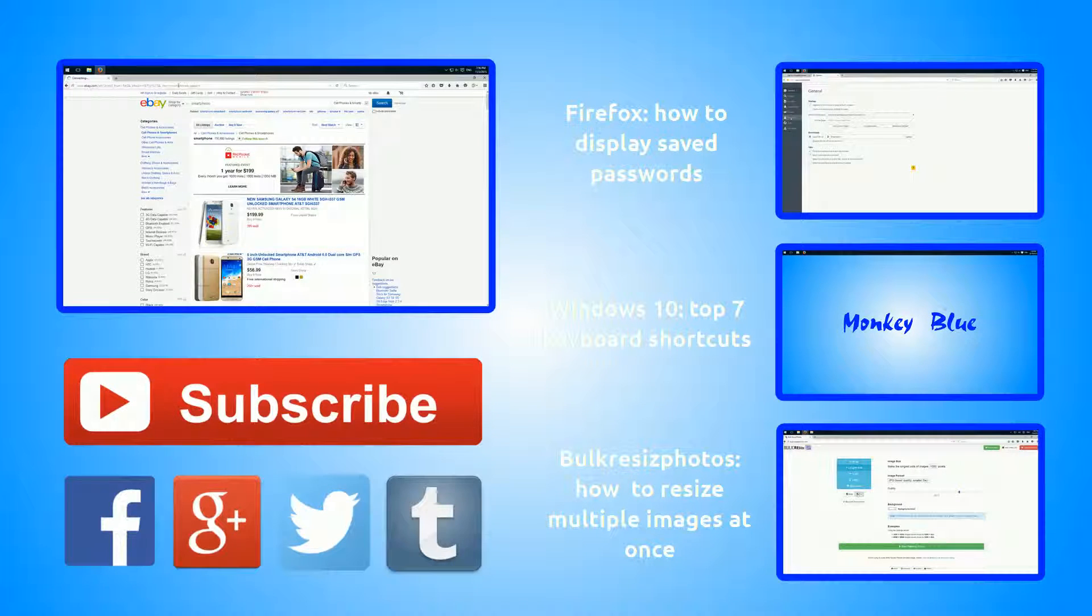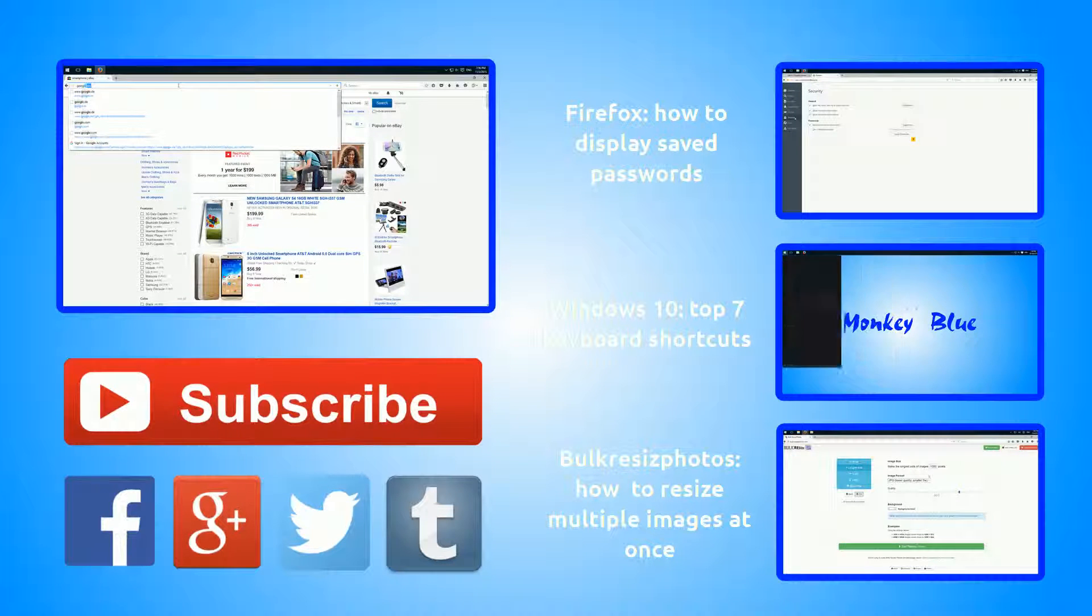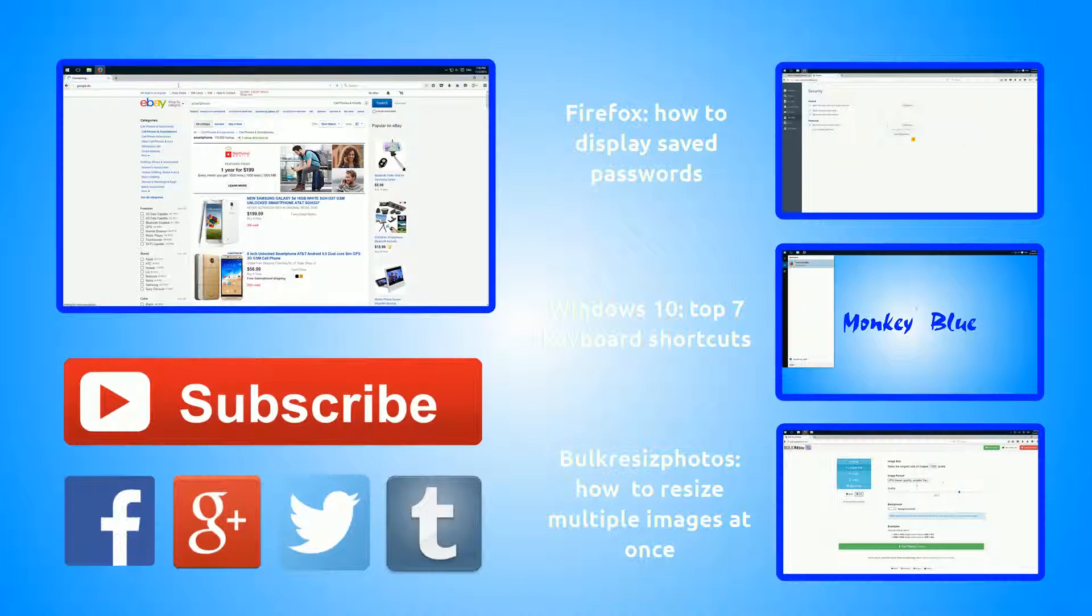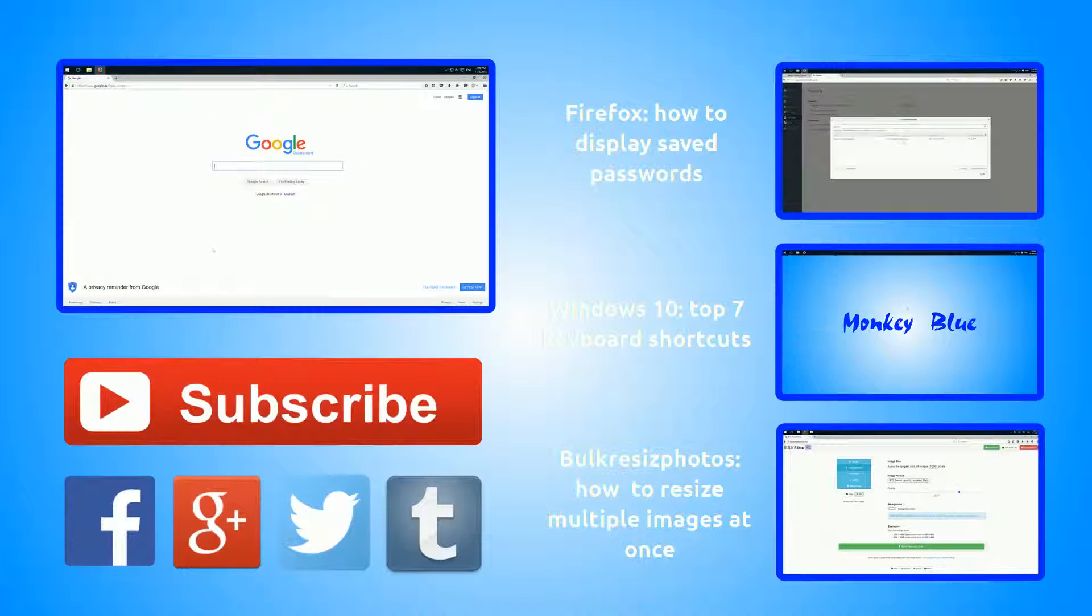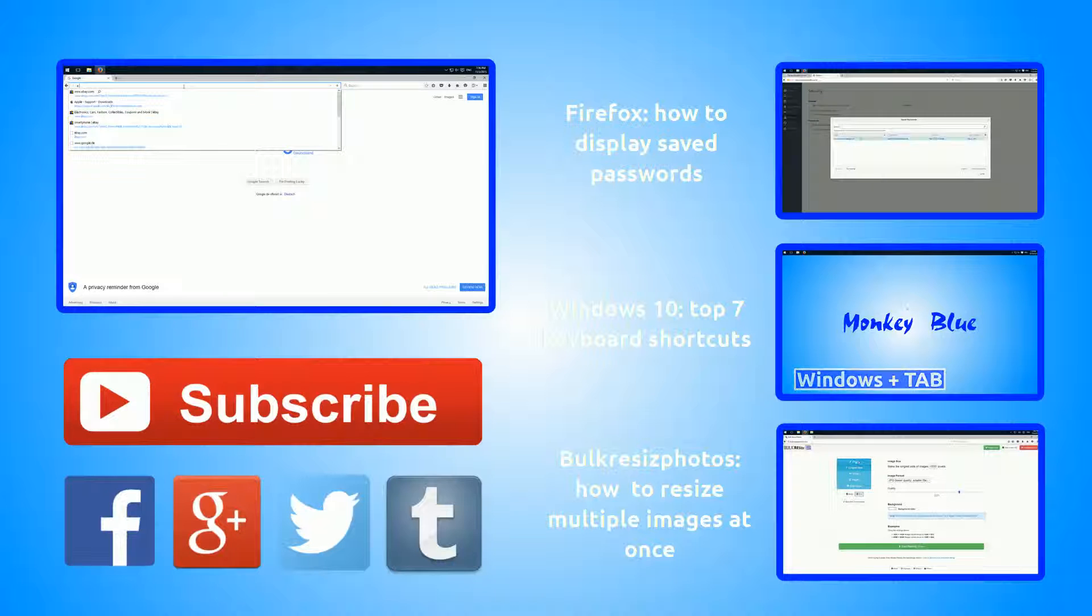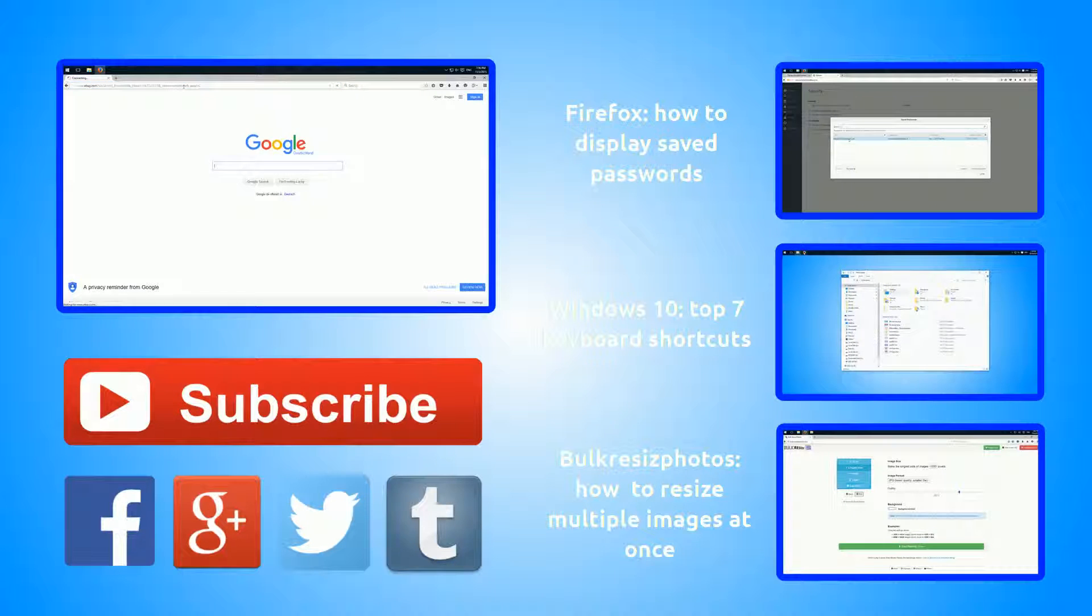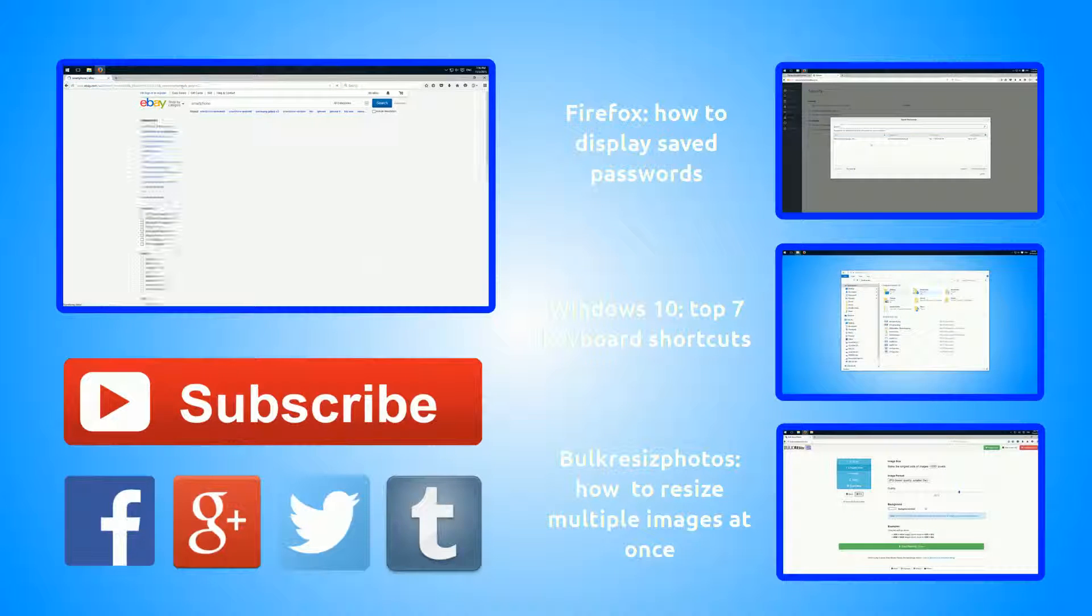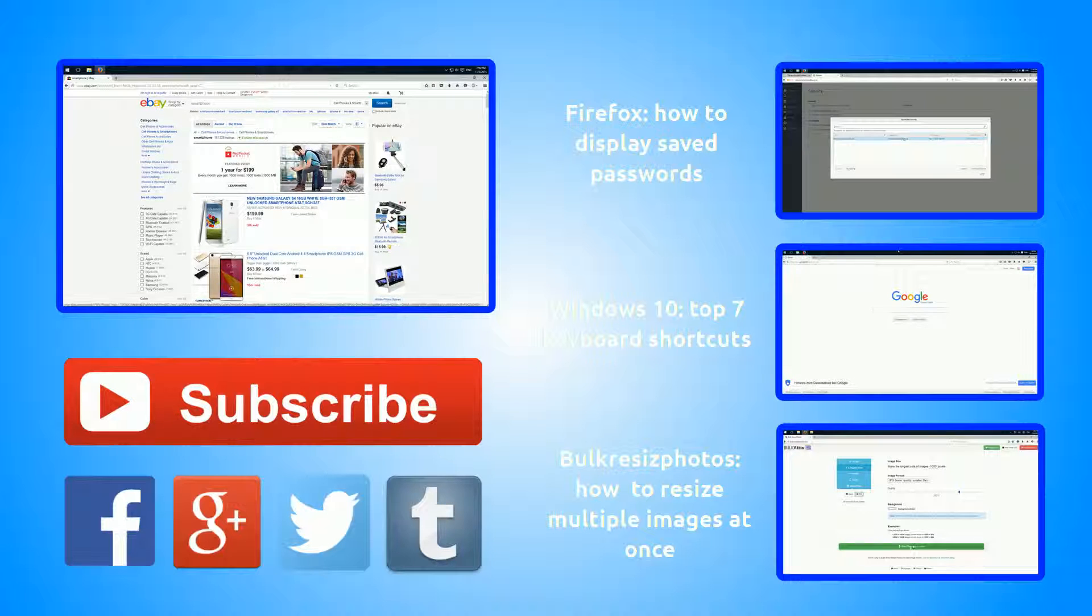And this works from every site. So when I'm somewhere else surfing and I want to search something, I type in 'e smartphone' and I'm directly on the ebay search site.